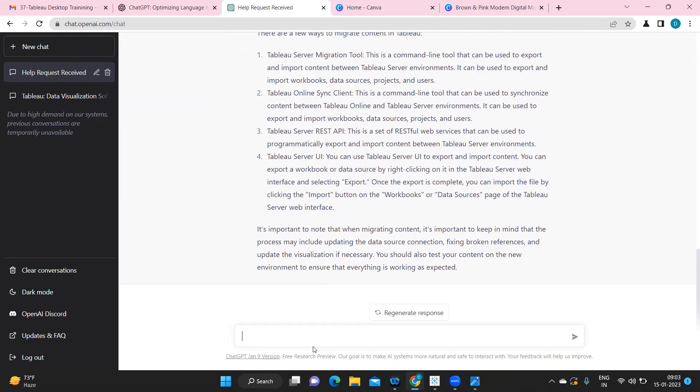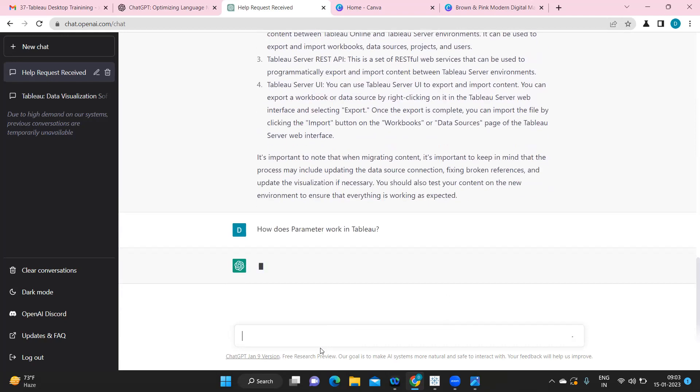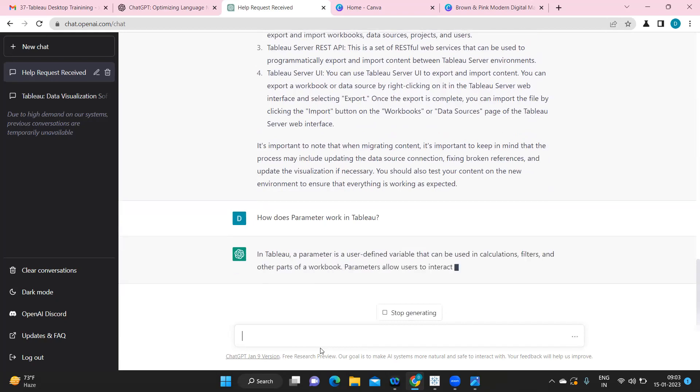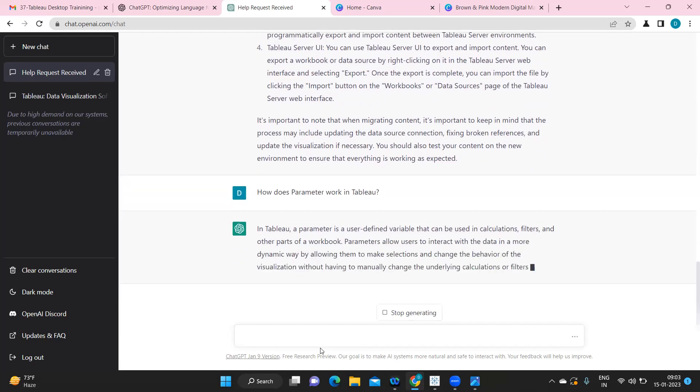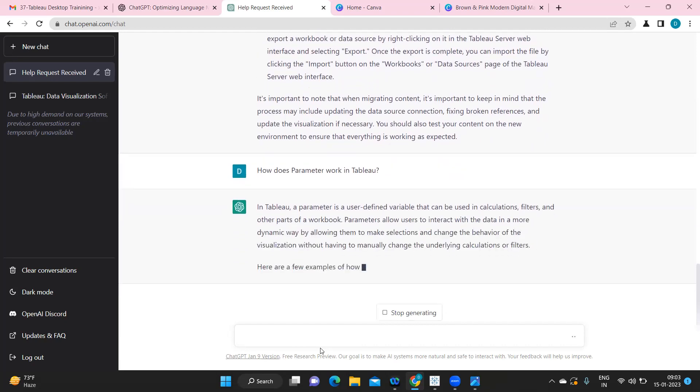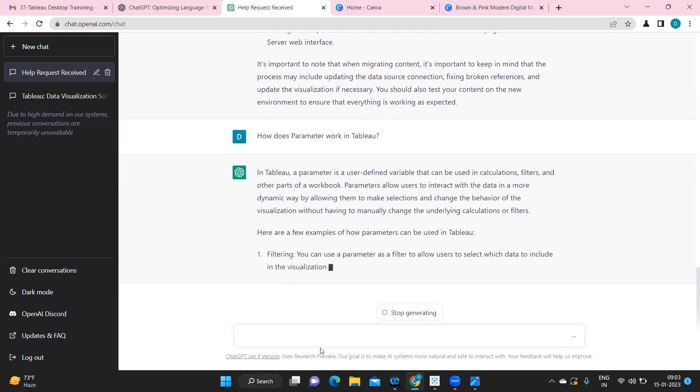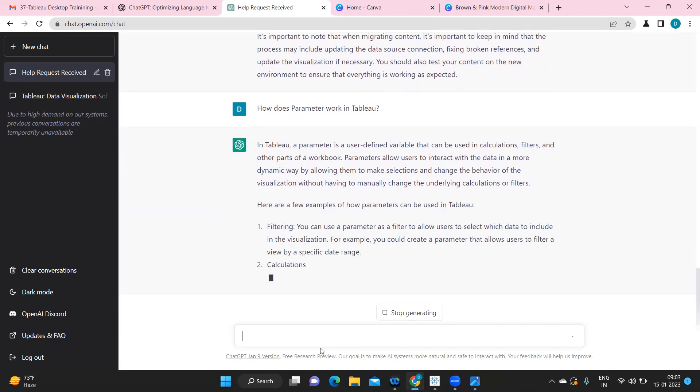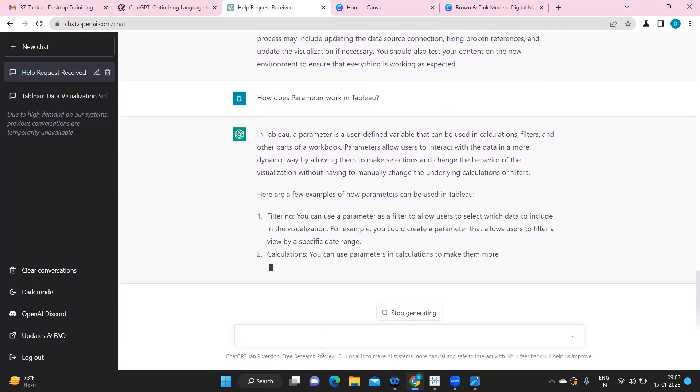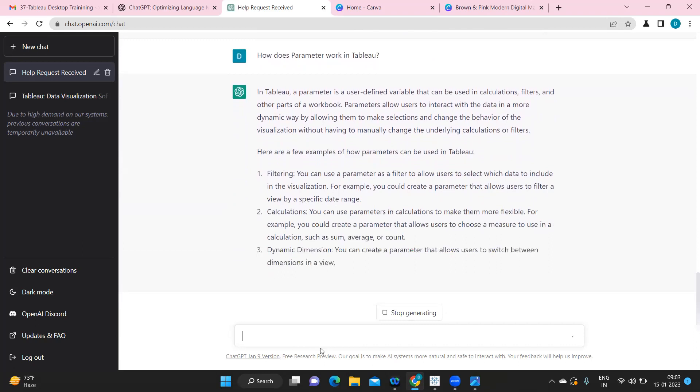So pretty much detailed answer for that. And now what we'll do is we'll try to ask one technical question to it and we'll see if it answers. So I'm going to ask, how does parameter work in Tableau? Parameter allows us to interact with the data in a more dynamic way by allowing them to make selections and change the behavior of the visualizations. So it is basically giving you the explanation of what parameter is.